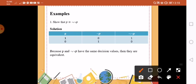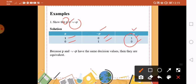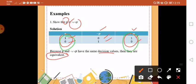We have P. Is it logically equivalent to the negation of negation of P? So we need P: P is 1, then 0. Now we have to develop the not-not P. First, not P will be 0, then 1. Now negate it again — it will become 1, then 0. So look: 1, 0 and then another 1, 0. Because P and the negation of negation of P have the same decision values, then they are logically equivalent.